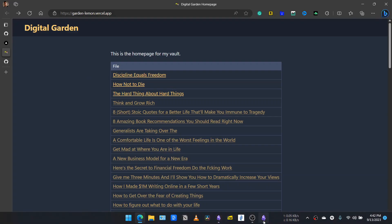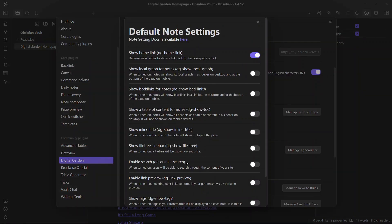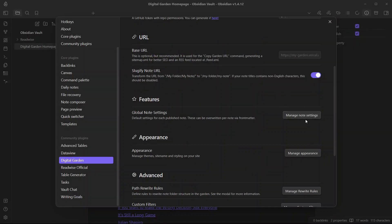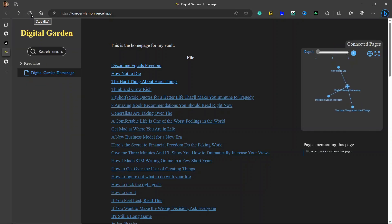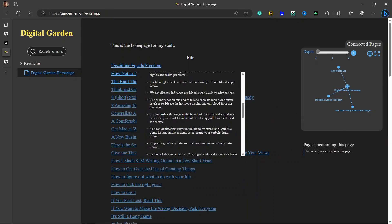This looks simple and minimalistic. How do you add more features? You can go to the plugin options, and you can see there is an option for Features under Global Note Settings. There are many options: Home Link at the top left, Local Graph — I will enable all the options — Show Backlinks, Show Table of Contents, Show Inline Title, Show File Tree Sidebar (which is just like the file explorer in Obsidian), Enable Source, Enable Link Preview. I'll also enable the option to show tags, but be aware that this could break the site, so I will not enable it right now. Once you have enabled all the options, wait for deployment, then go to the site and refresh. You can see we now have graph view, table of contents, file tree, and link preview. This is really cool.